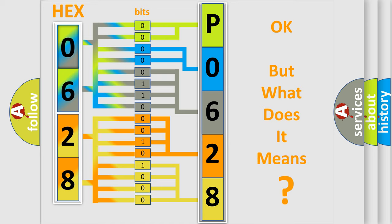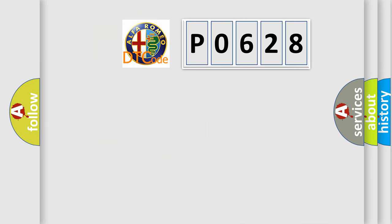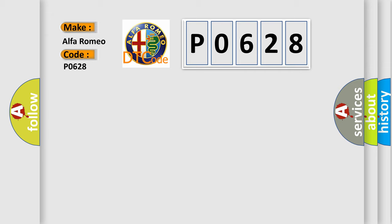The number itself does not make sense to us if we cannot assign information about what it actually expresses. So, what does the diagnostic trouble code P0628 interpret specifically for Alfa Romeo car manufacturers?